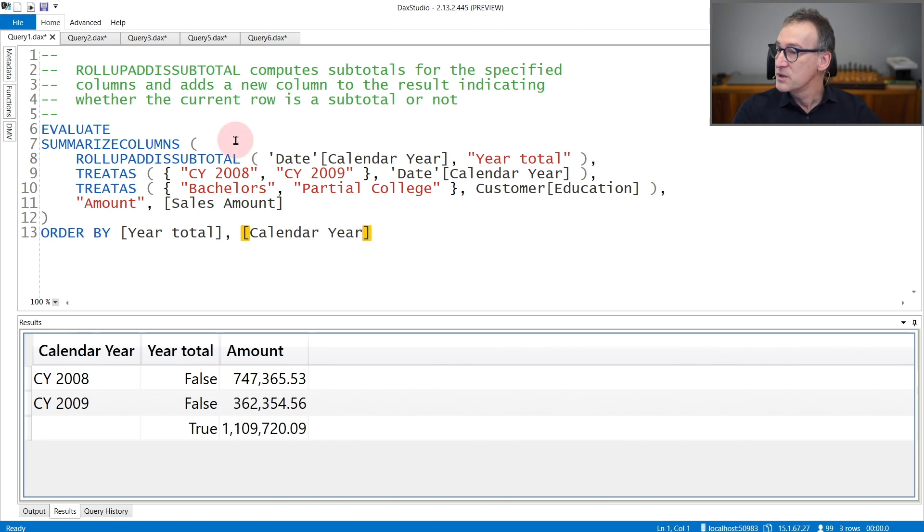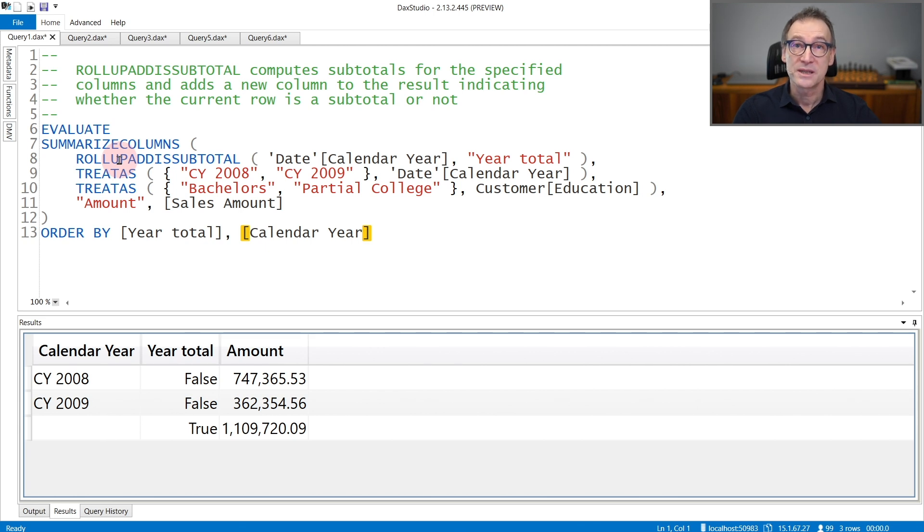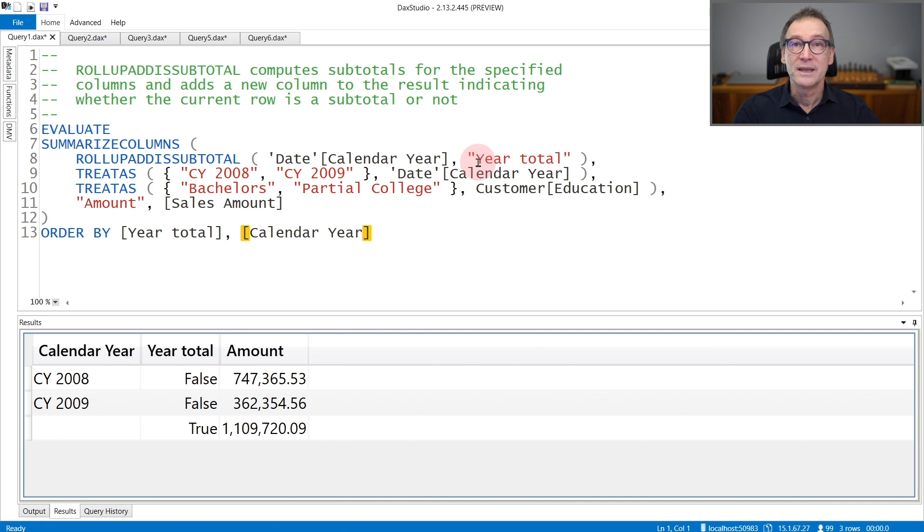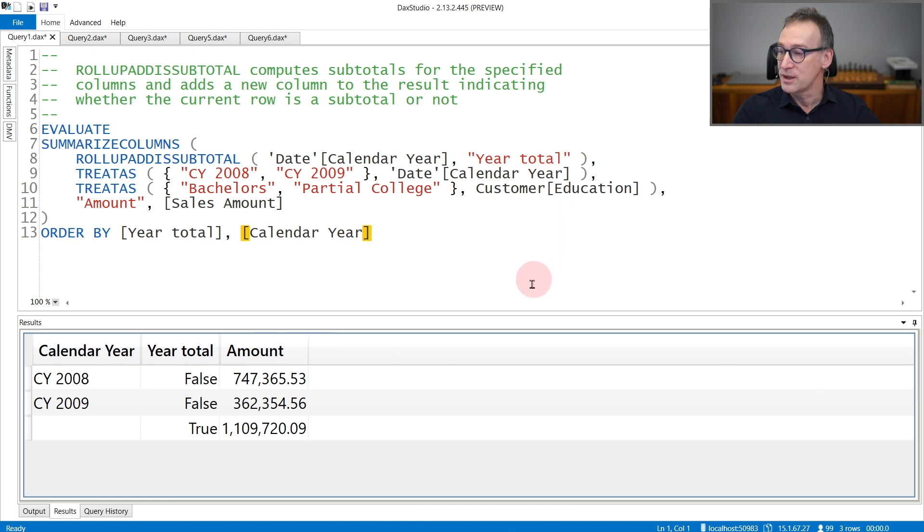In this first example, I'm grouping by calendar year, but I embed it in ROLLUP ADDED SUBTOTAL. Therefore, I'm requesting also the subtotal at the year level. And I want to identify the additional rows with a column YEAR TOTAL that contains TRUE if the given row is a subtotal.